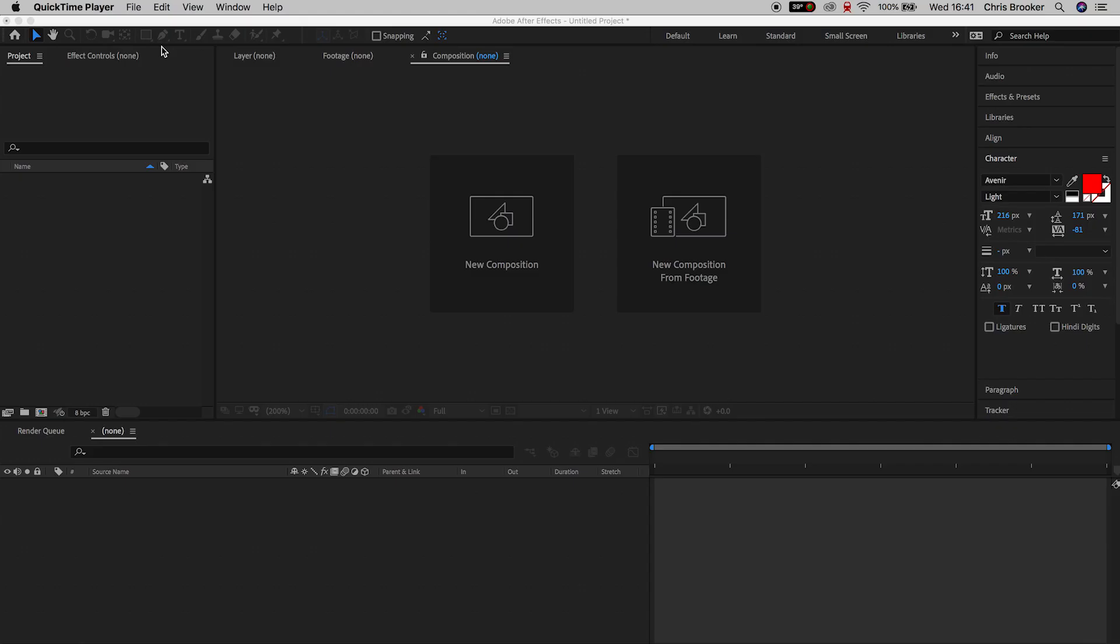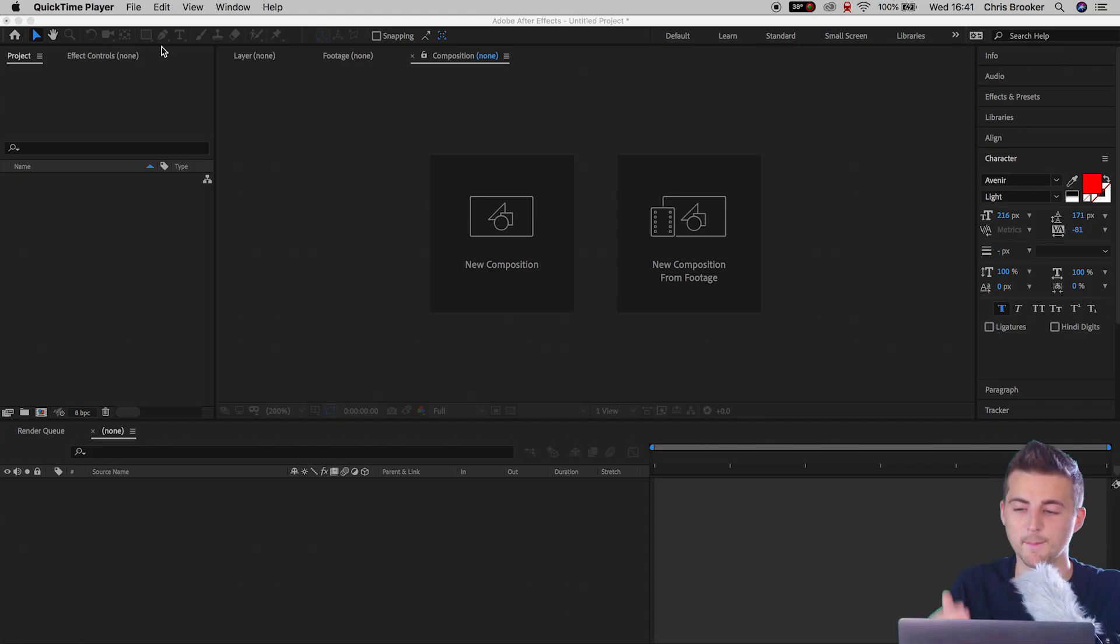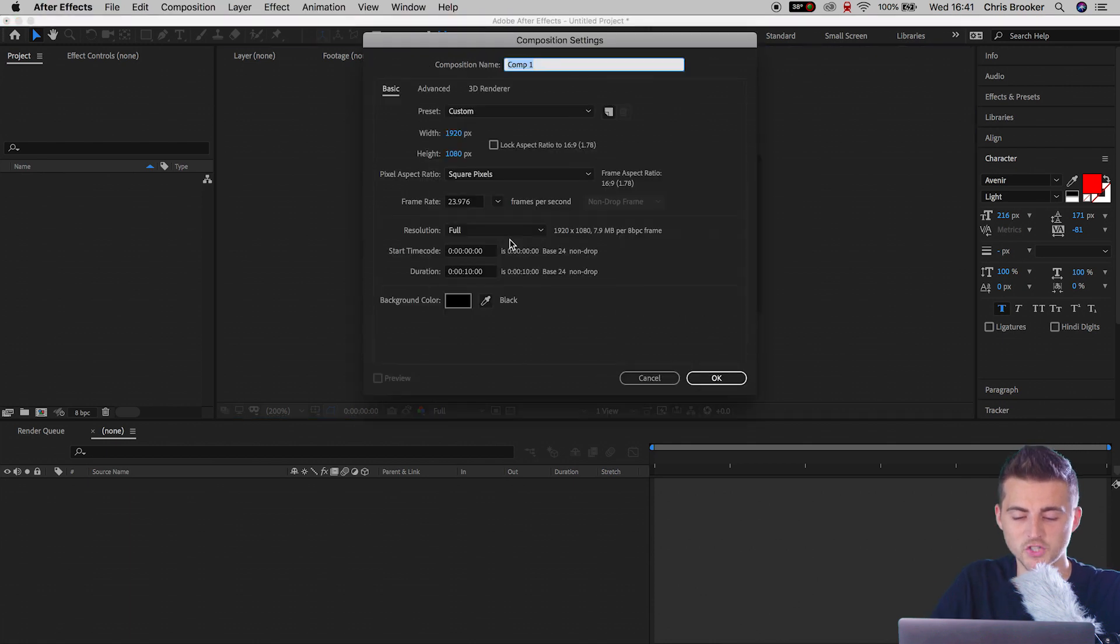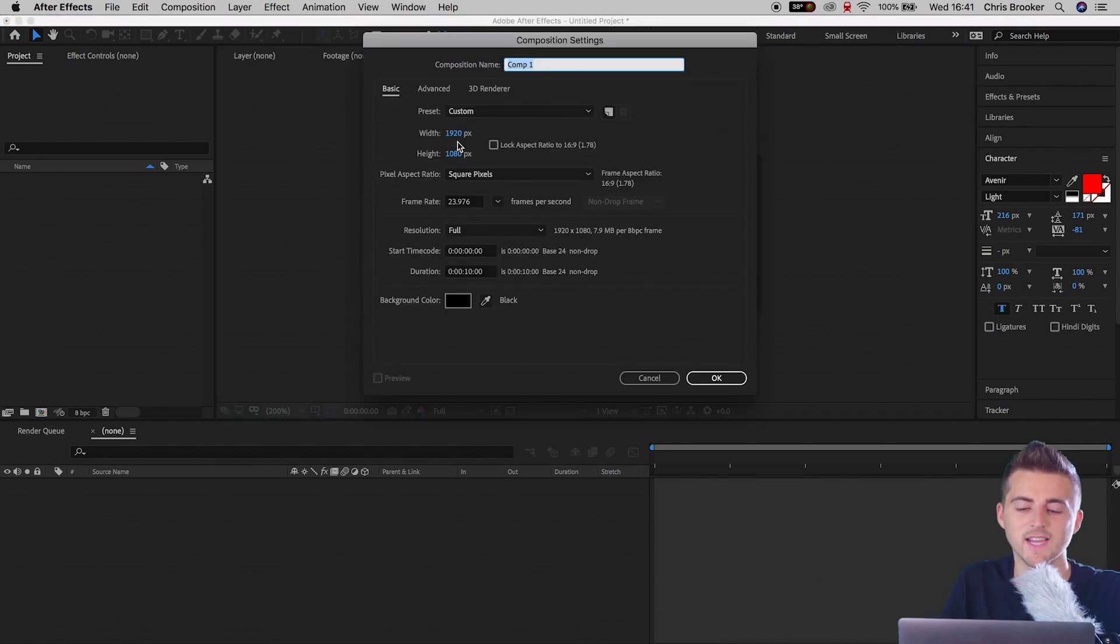So once you're on the computer and you're inside of Adobe After Effects, we want to begin by creating a brand new composition. So we'll select new composition.